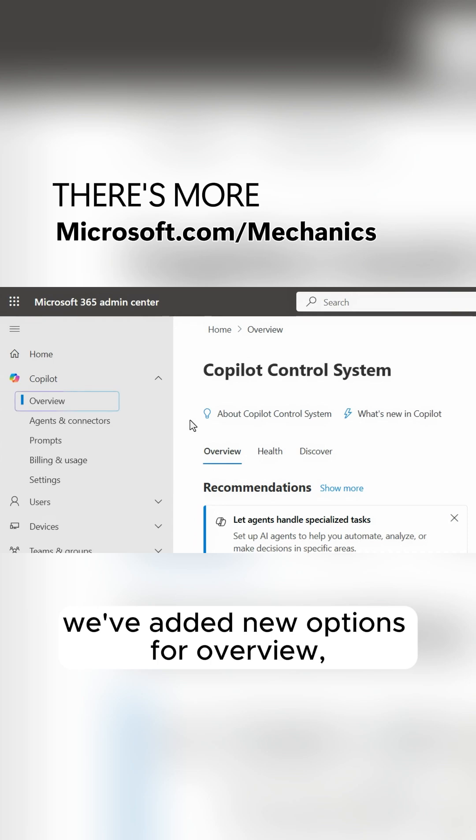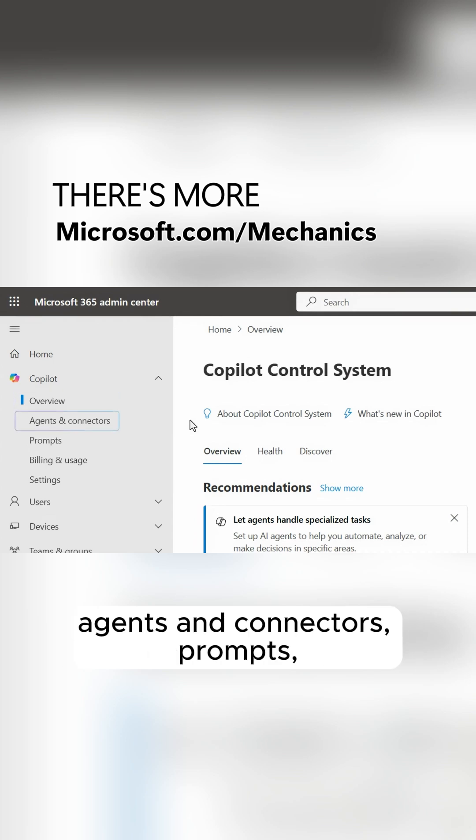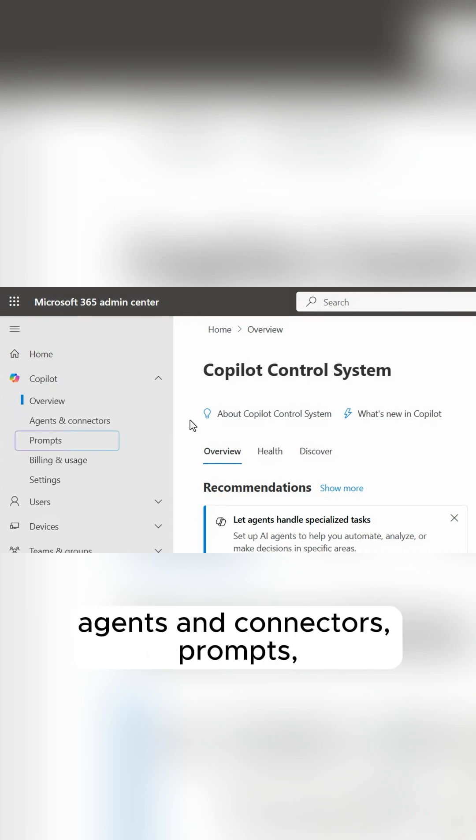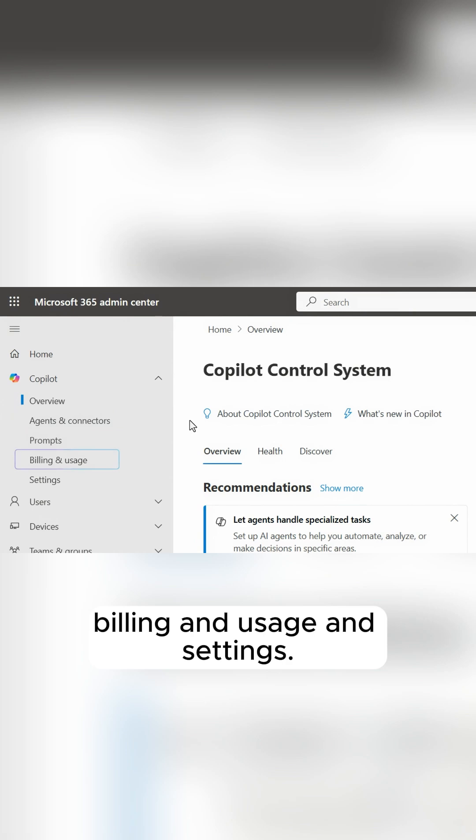we've added new options for overview, agents and connectors, prompts, billing and usage, and settings.